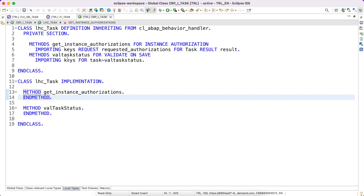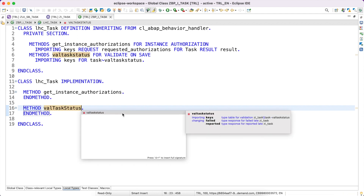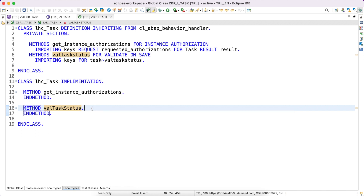The method 'validate_status on save' is now created. The importing parameter contains one important key — 'keys' for the task validation. As the name suggests, it will contain only the key fields. If you press Control+Space you can see the other parameters: 'keys' is a table of keys, then 'changing', and under changing we have 'failed' and 'reported'. These failed and reported parameters are the same ones we have seen in EML — here they are implicit parameters for the validation. We don't have a changing parameter in the definition but implicitly we have failed and reported. This applies to all validations, determinations, and actions.